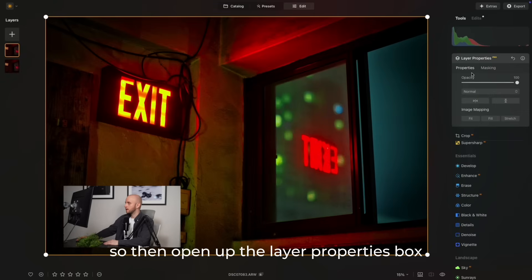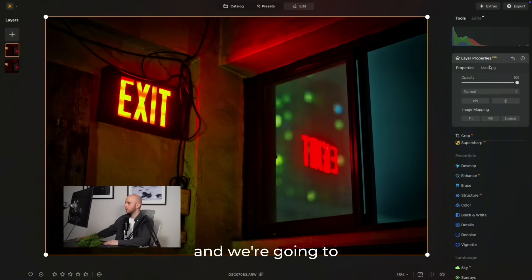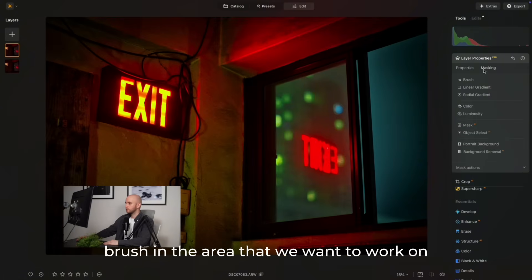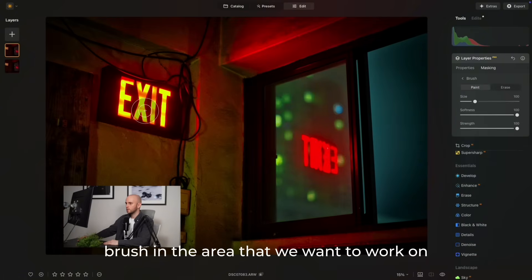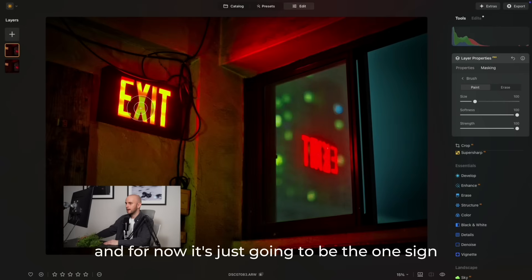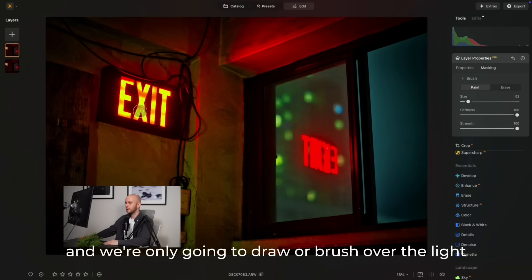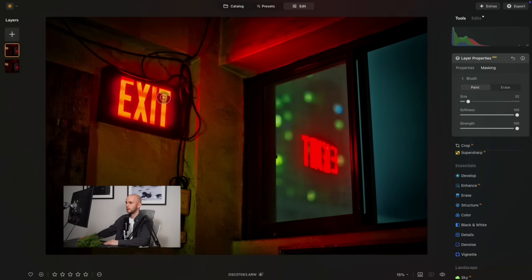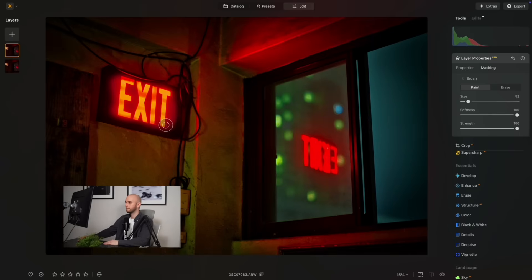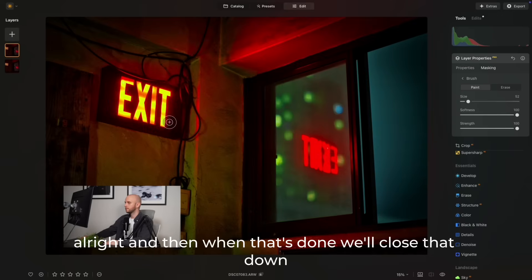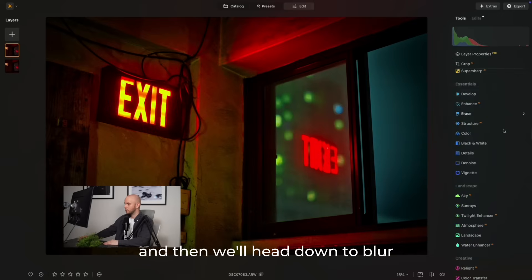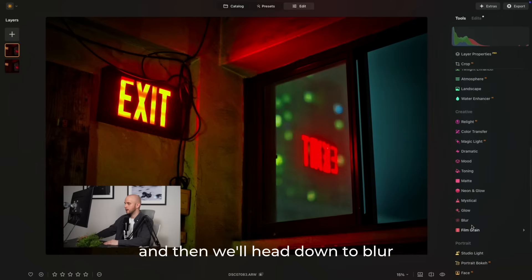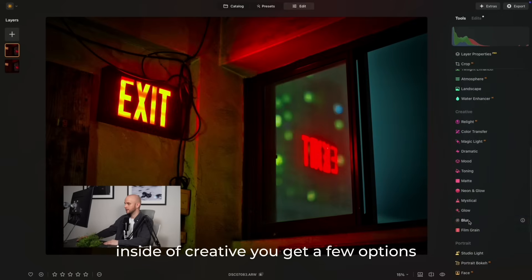This will then open up the layer properties box, and we're going to brush in the area that we want to work on. For now, it's just going to be the one sign, and we're only going to draw or brush over the light. We don't want anything really surrounding it, so make sure that's all covered. When that's done, we'll close that down and then head down to blur inside of creative.